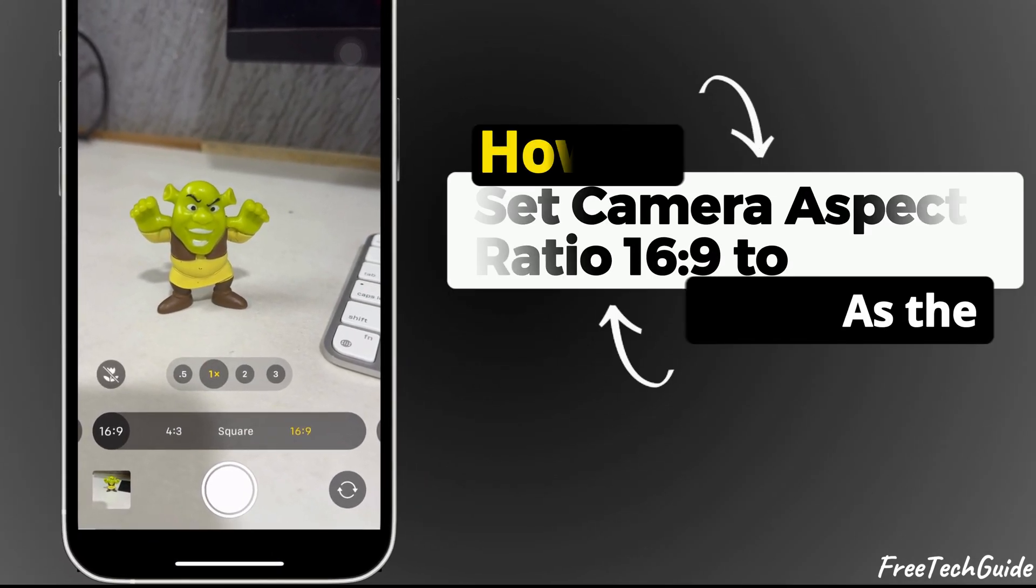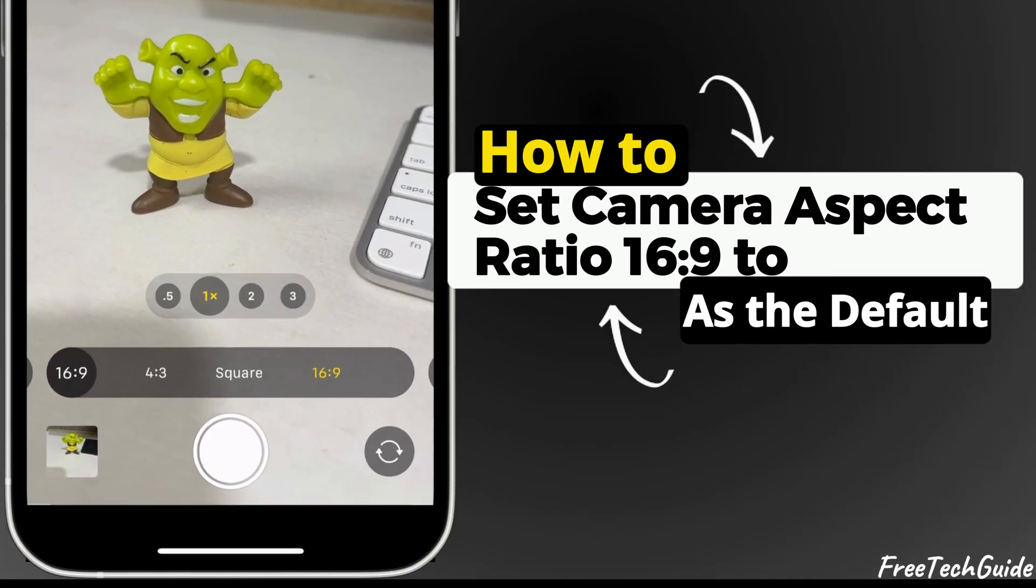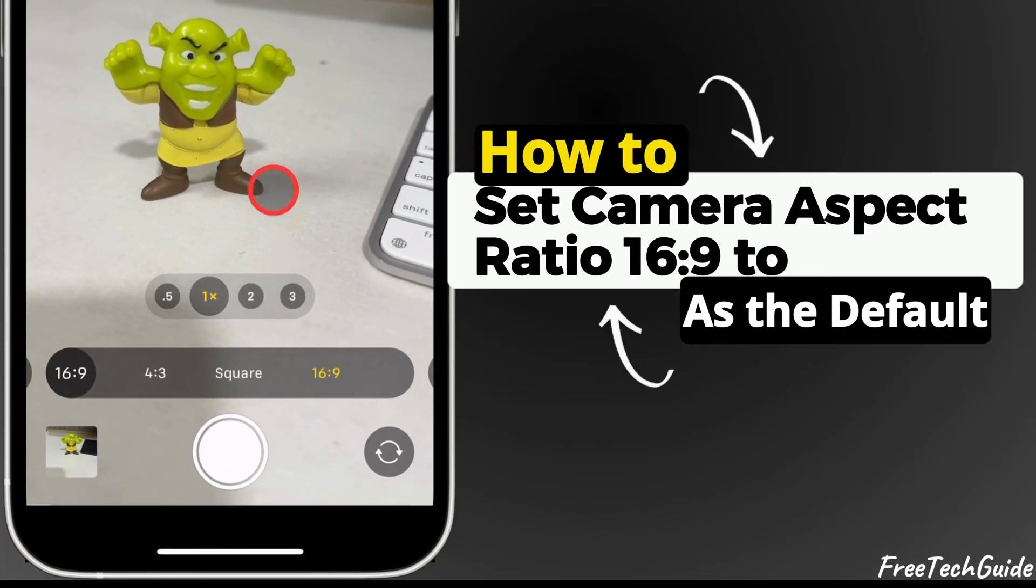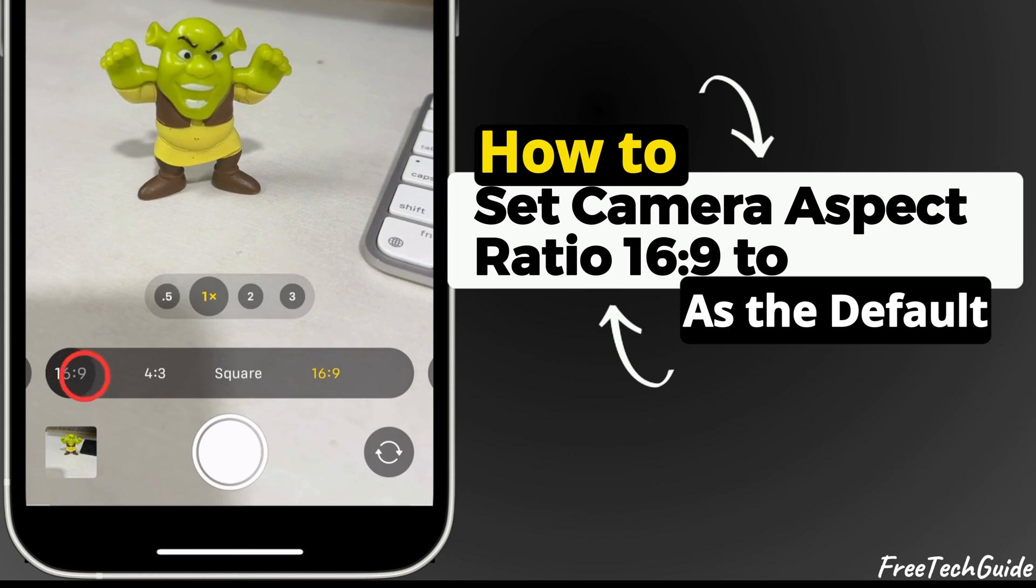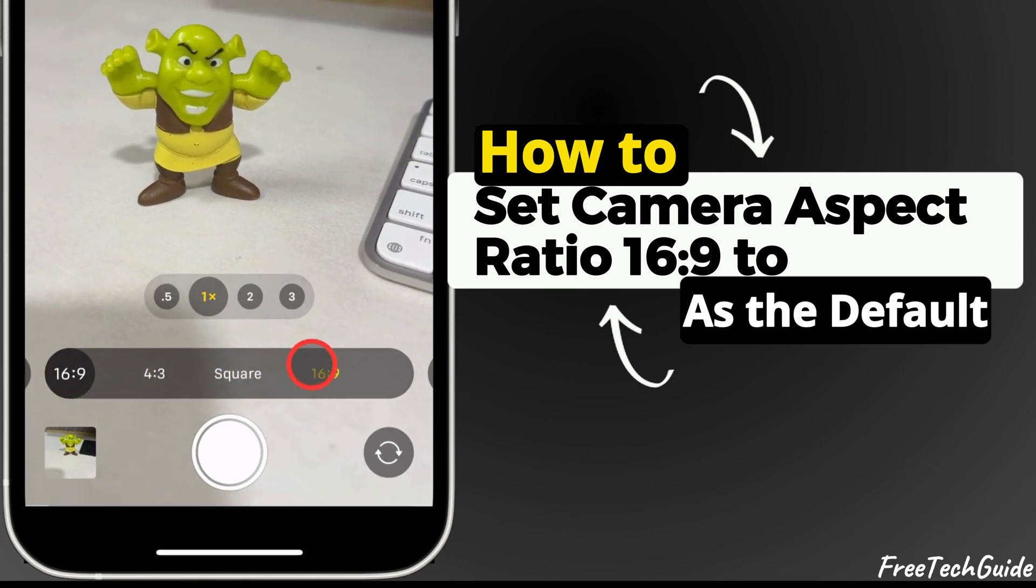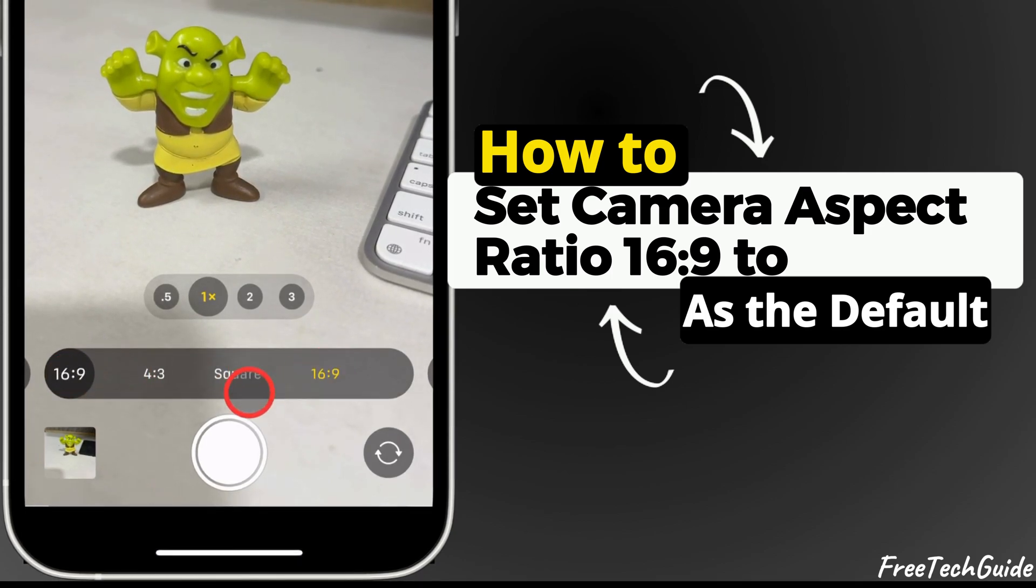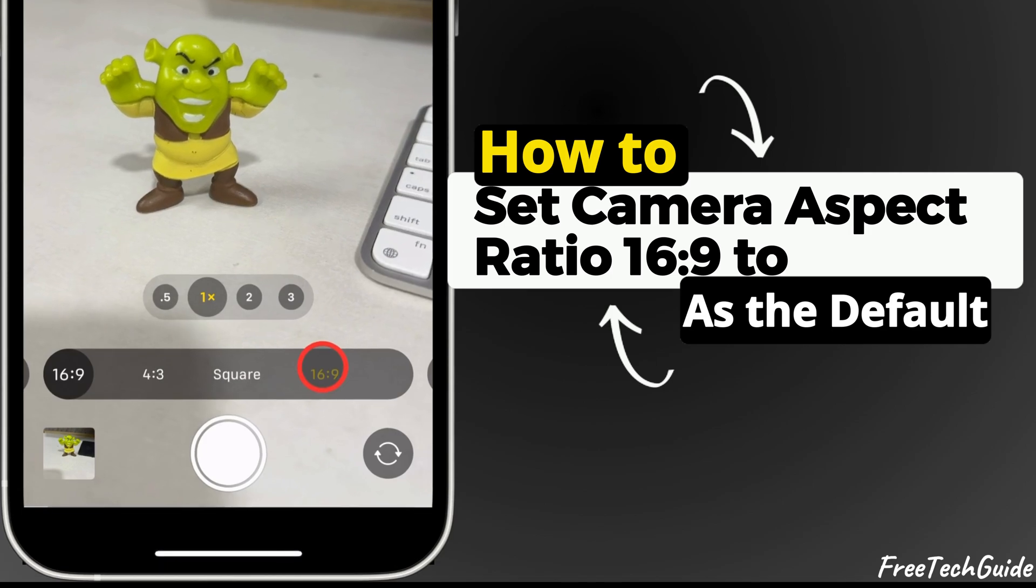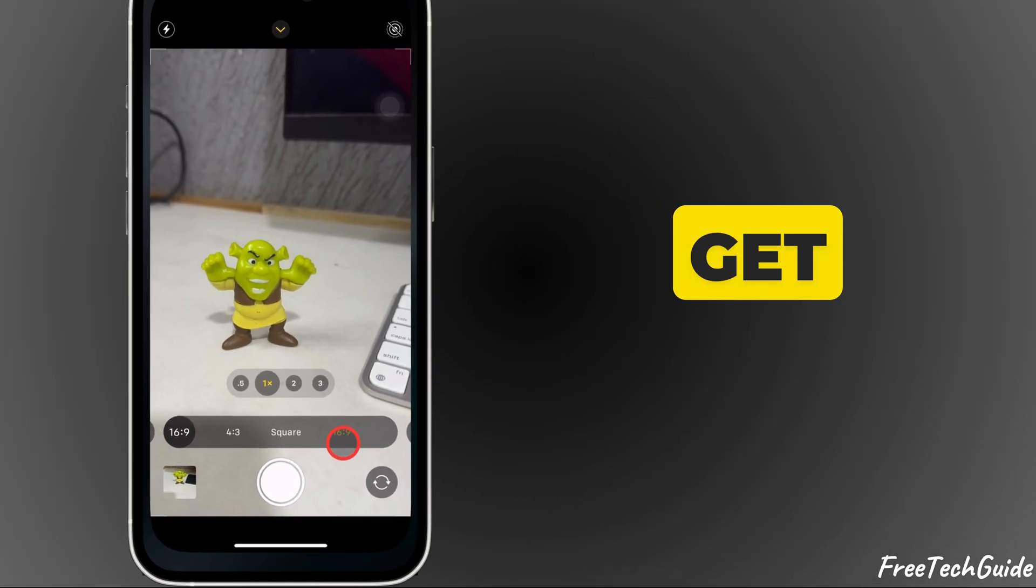Hey everyone! Welcome back to Free Tech Guide. In today's video, I'll show you how to set camera aspect ratio 16:9 as the default. Let's get started.